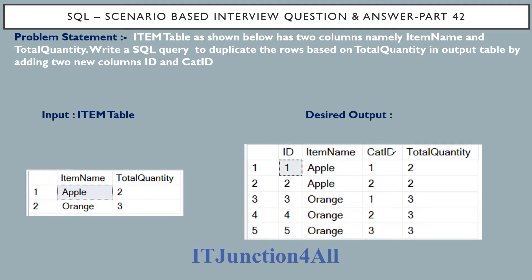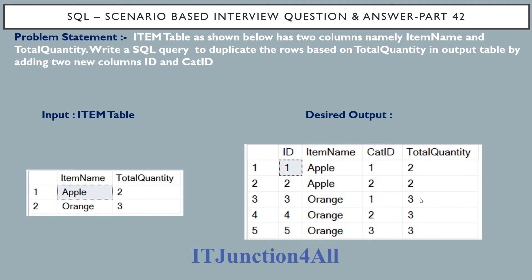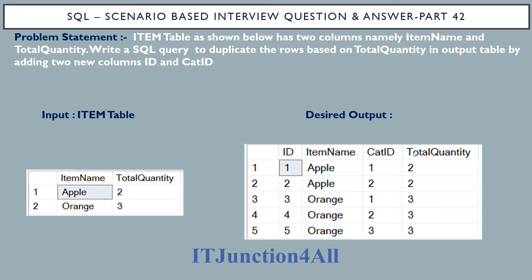If you see the input table, Apple has total quantity as 2, that's why here Apple is duplicated two times by adding cat ID column which starts from 1 and ends with 2. Similarly, orange has total quantity as 3, that's why cat ID is populated from 1 to 3. The ID column is populated based on the total quantity, that is 2 plus 3 equals 5, and that's why it is populated from 1 to 5. So this is the desired output we have to get from the item table. Let's see how we can do this in SQL server.